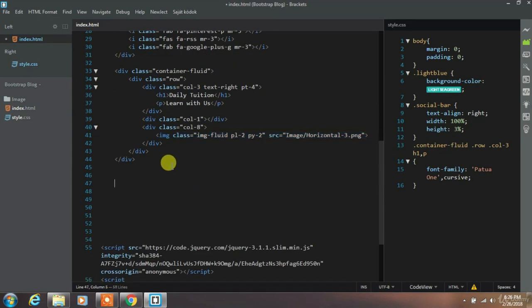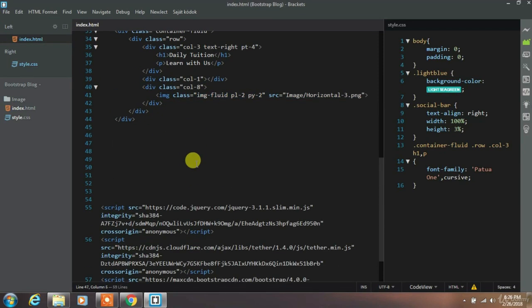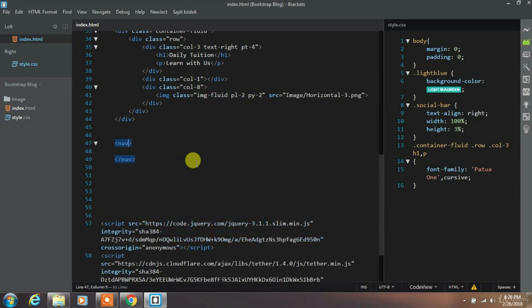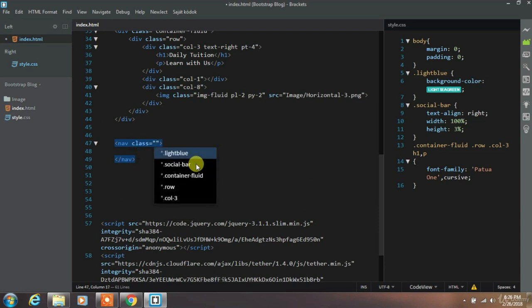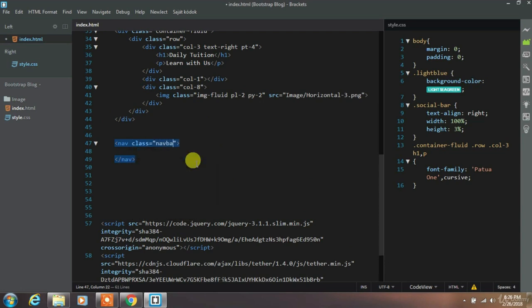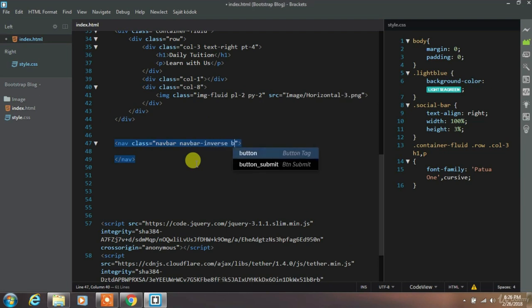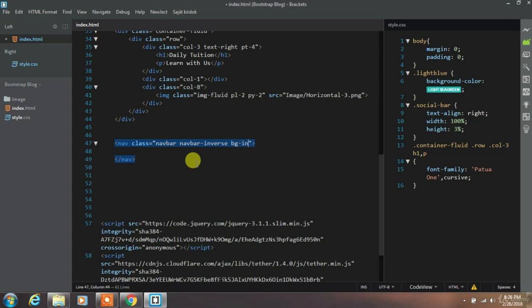Now we are going to create navigation menu. To create this insert nav tag with navbar bootstrap class. To change navbar color black just use navbar inverse bg inverse class.